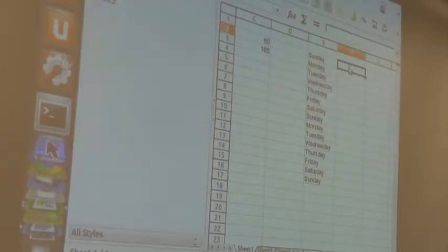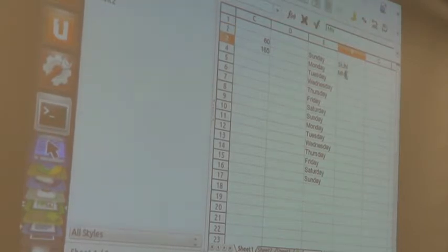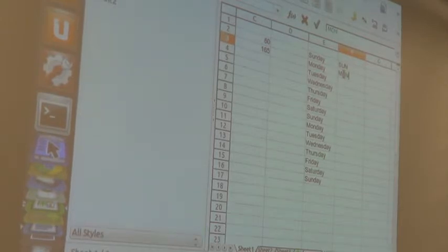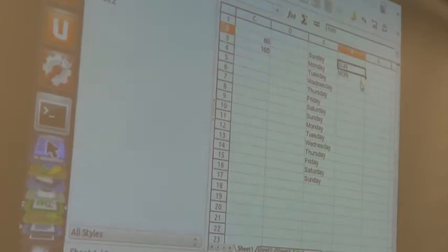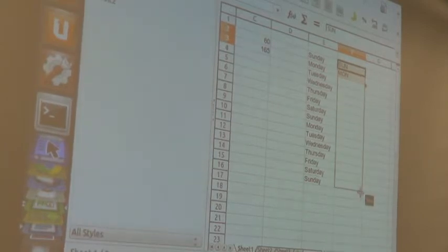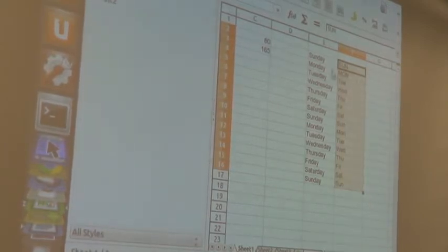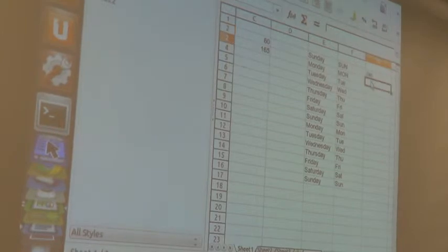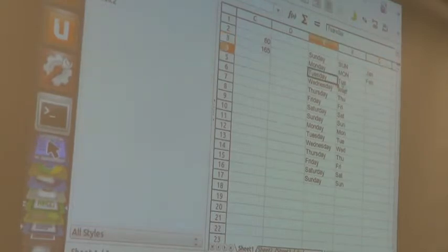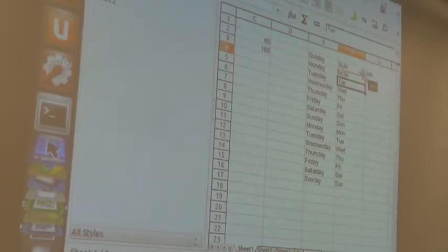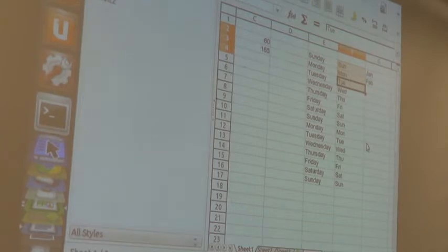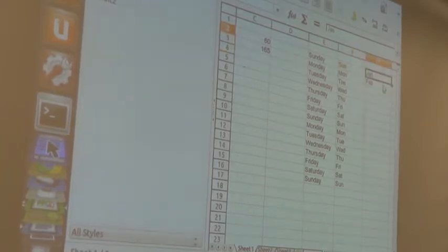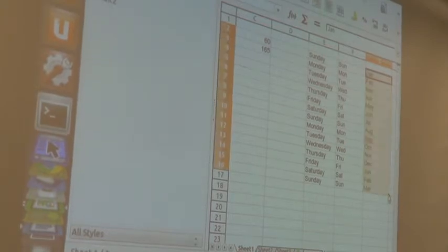The spreadsheet is ignoring the case when auto-filling. If you were to grab Tuesday and Wednesday and drag up, it would rewrite Monday and Sunday. You didn't need to grab two of them — just one is sufficient.